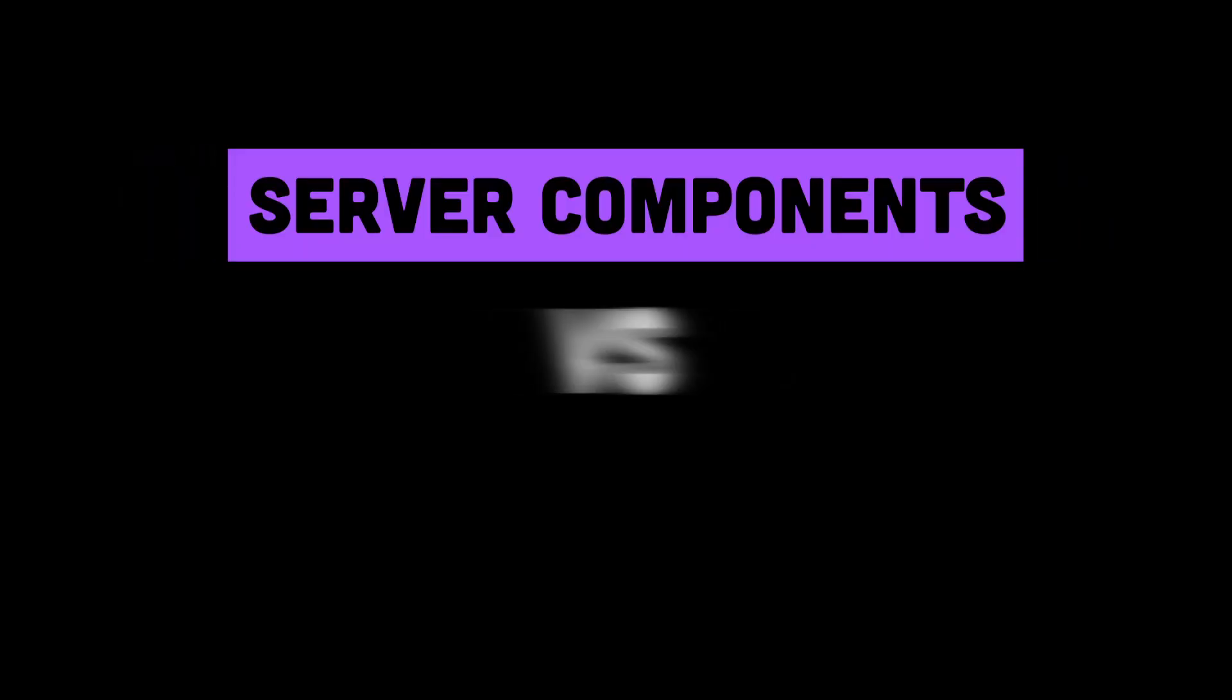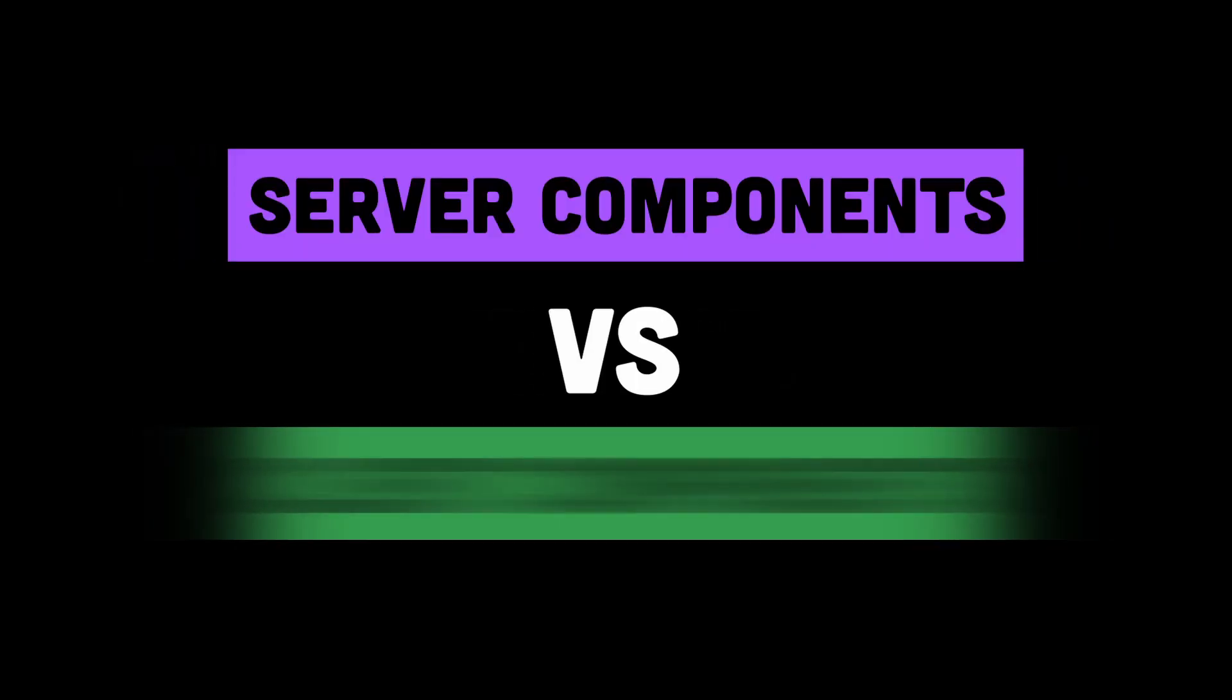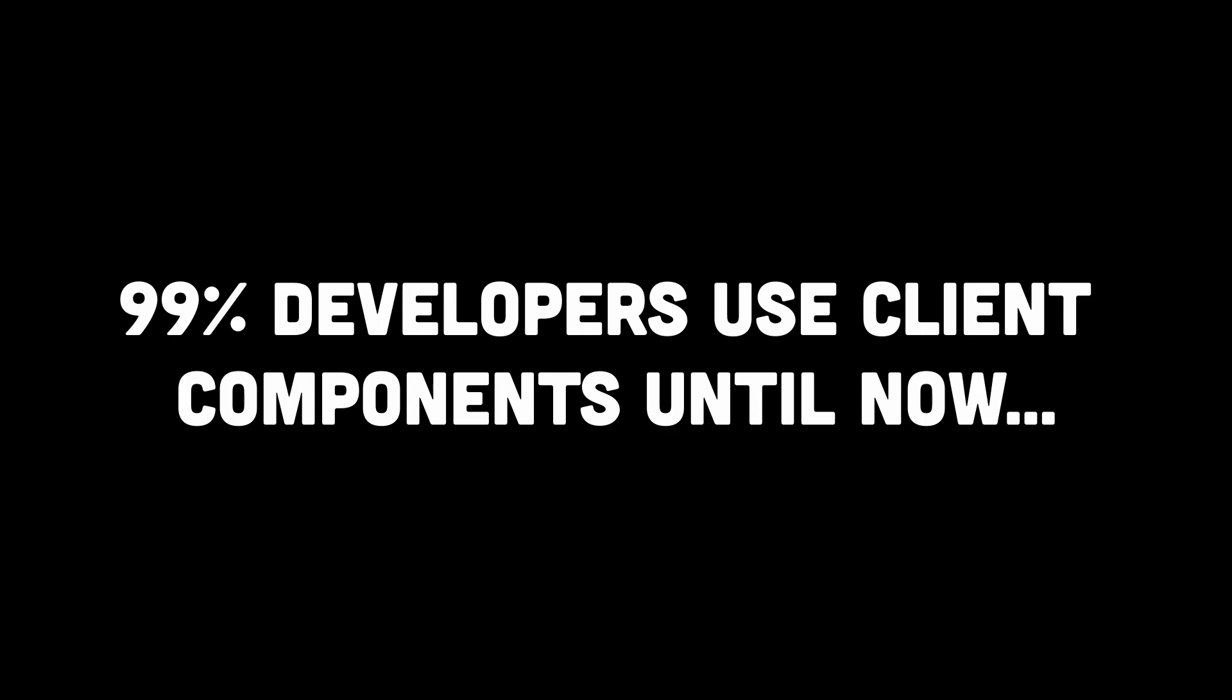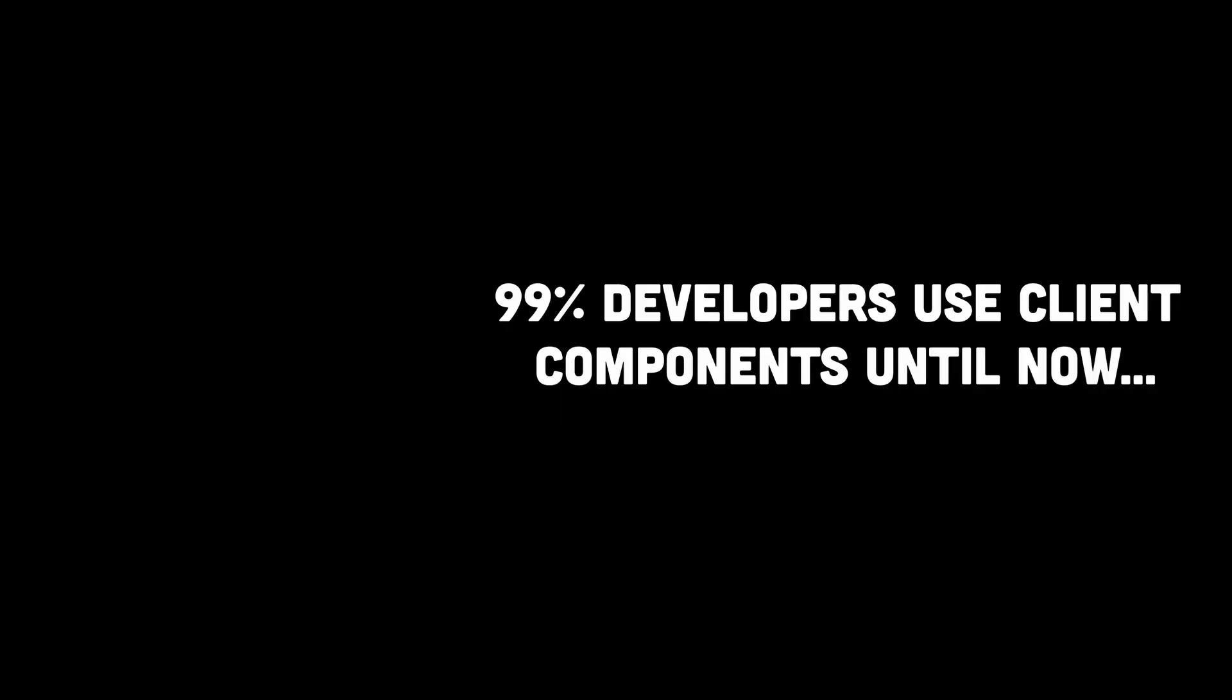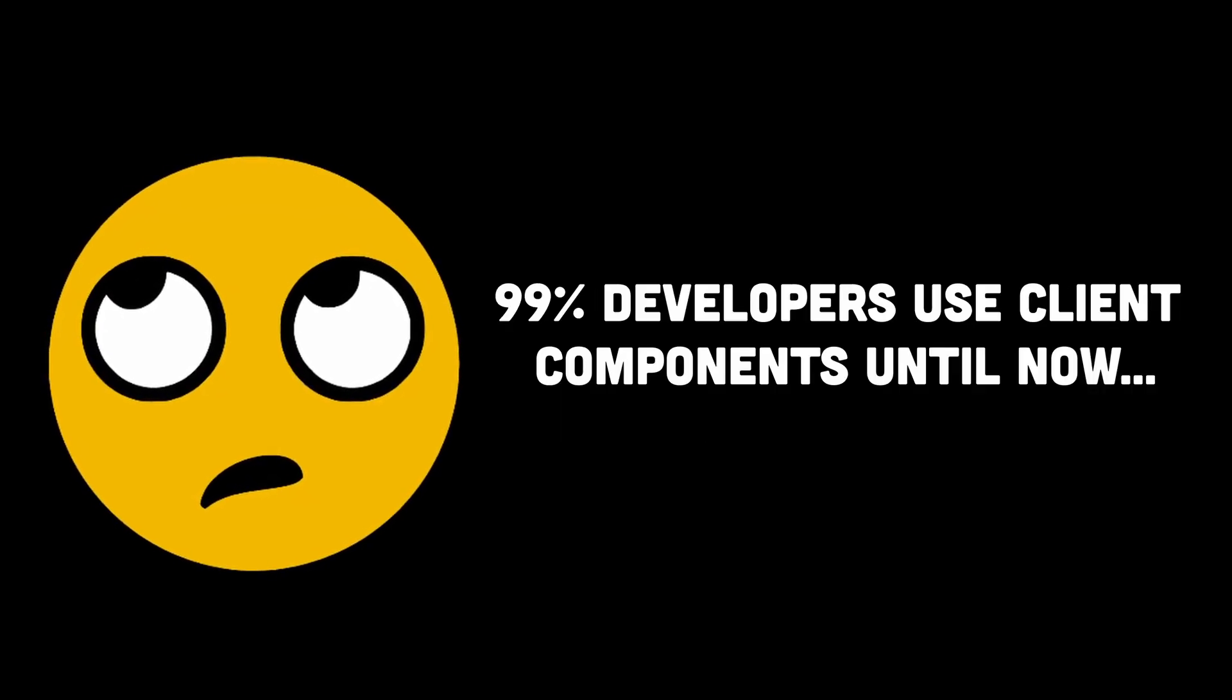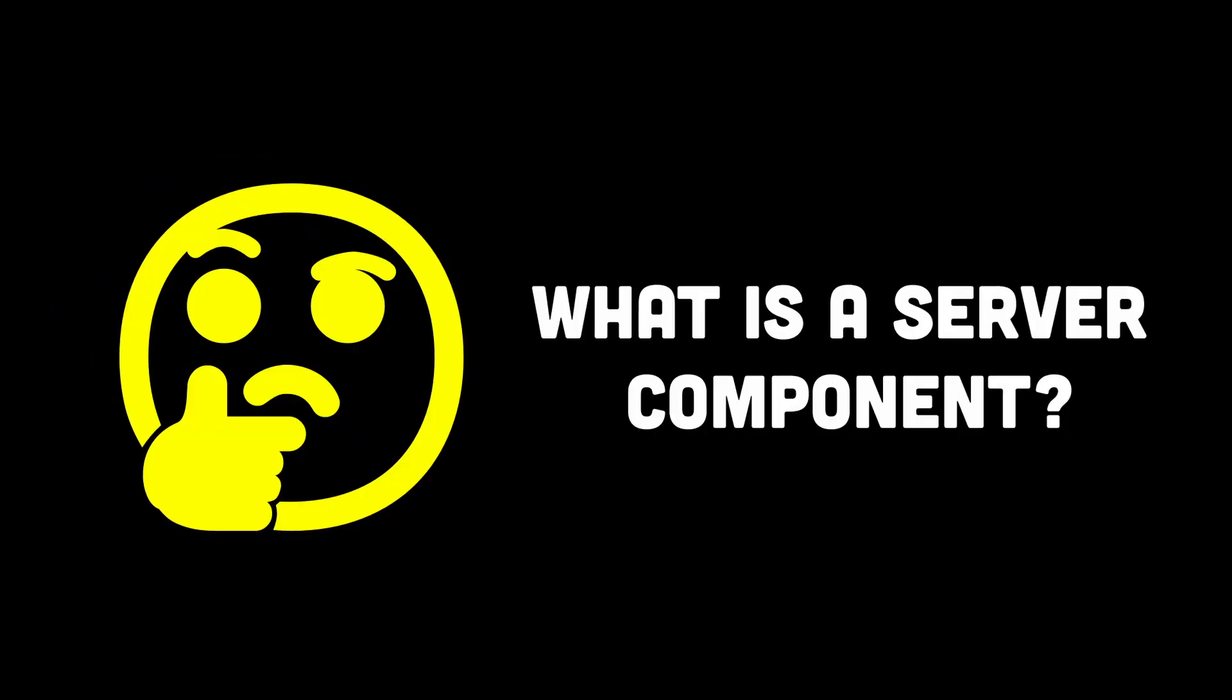Server components have become a very popular keyword in recent times. Most developers that work with React usually deal with normal components or client components. So what in the world is a server component?